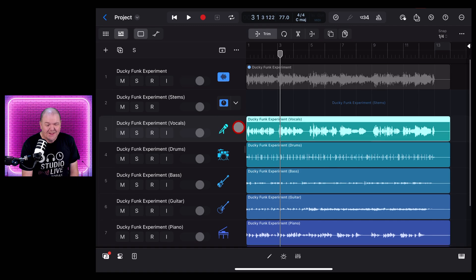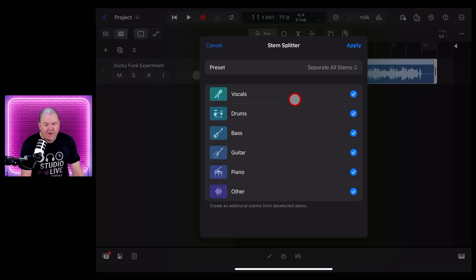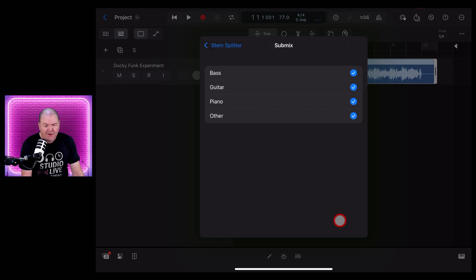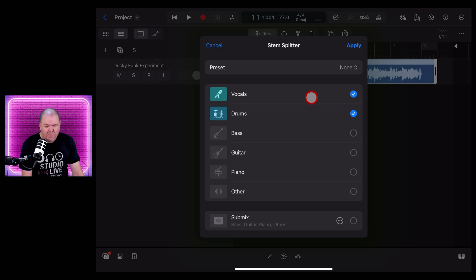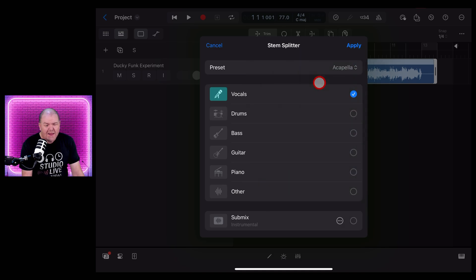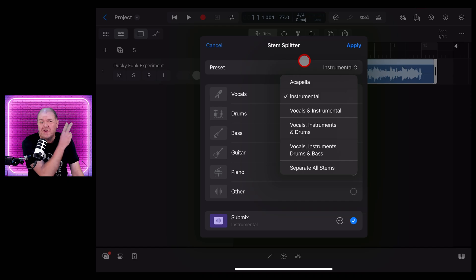It's like magic the way it can extract these different tracks and separate them from just a stereo wave file. As before, you can choose which tracks you actually want. If you only wanted the vocals and the drums, you can deselect the others, and you can even add them into their own sub mix. You also now have presets — for example, a cappella selects just the vocals, while instrumental removes the vocals and gives you all the instruments as a sub mix.